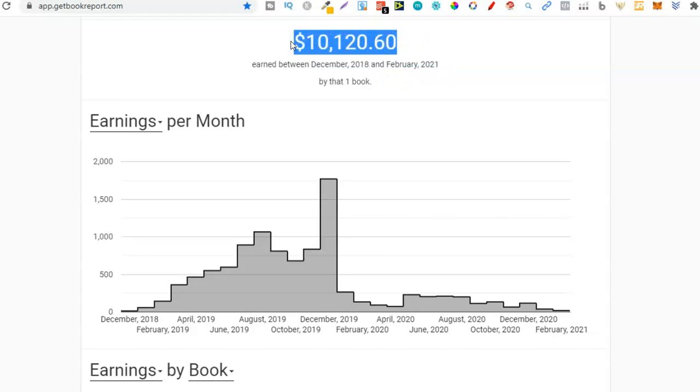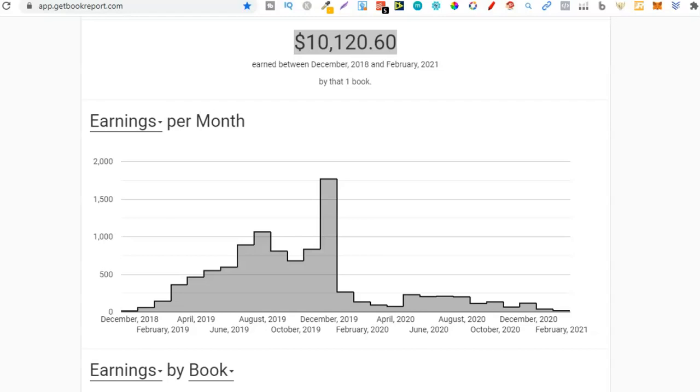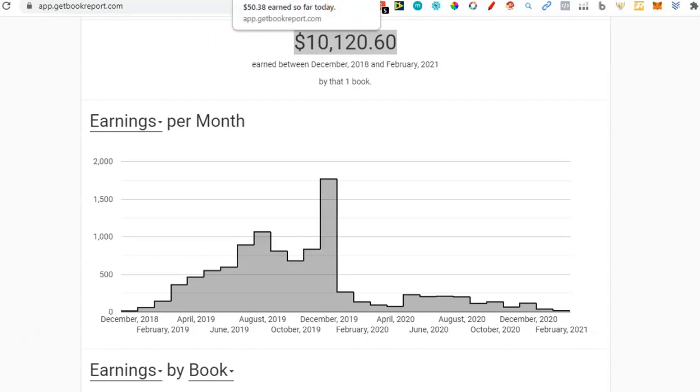It took December 2018 to February 2021 to create this $10,000 so it wasn't overnight, it took time. I just wanted to create this video to inspire you because you never know which one of your books is going to take off. You never know how much you're going to make. When I first created this book I would never have guessed that it would have gone on to make me over $10,000.